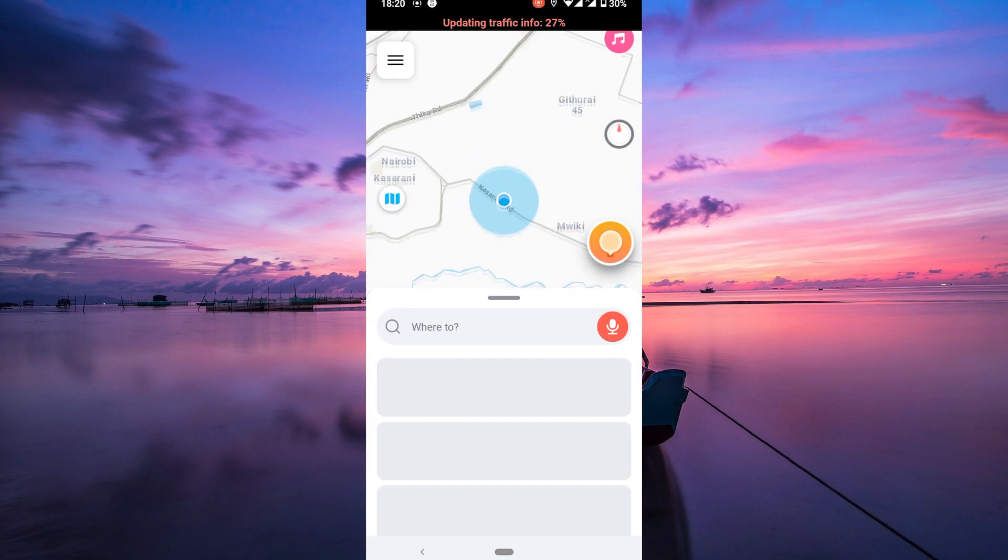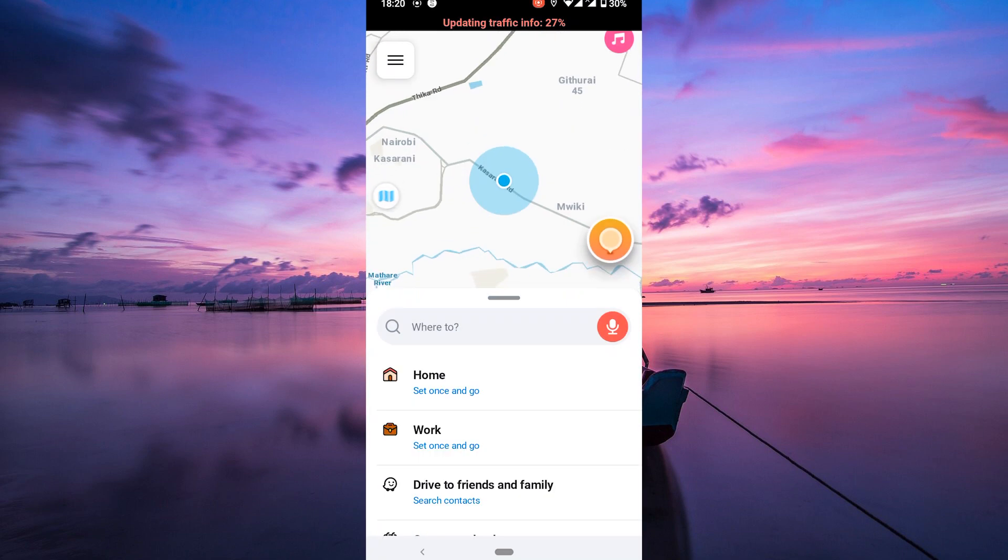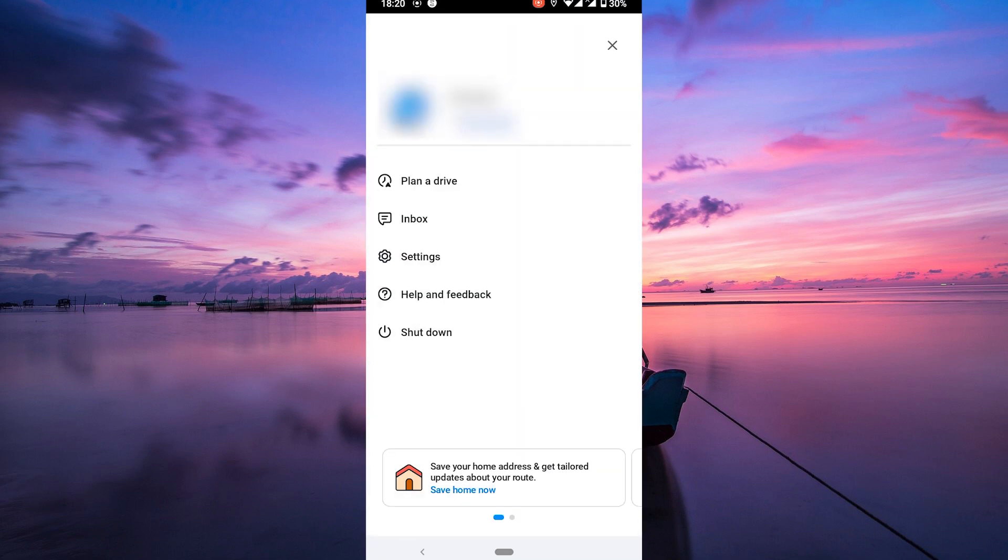Firstly, open your Waze app on your phone. Once the app is loaded, tap on the three lines located at the top left corner of the screen. This will take you to the settings menu.